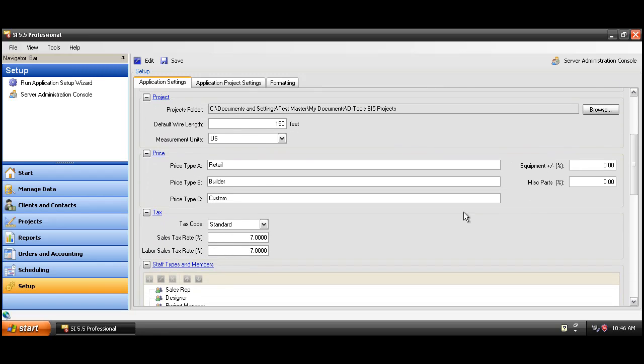You're going to want to set your tax rates down here. You can see the defaults here are 7% and there's a labor sales tax rate of 7%. Most of the other stuff under the setup tab are just drop down menus that you'll use throughout the software.